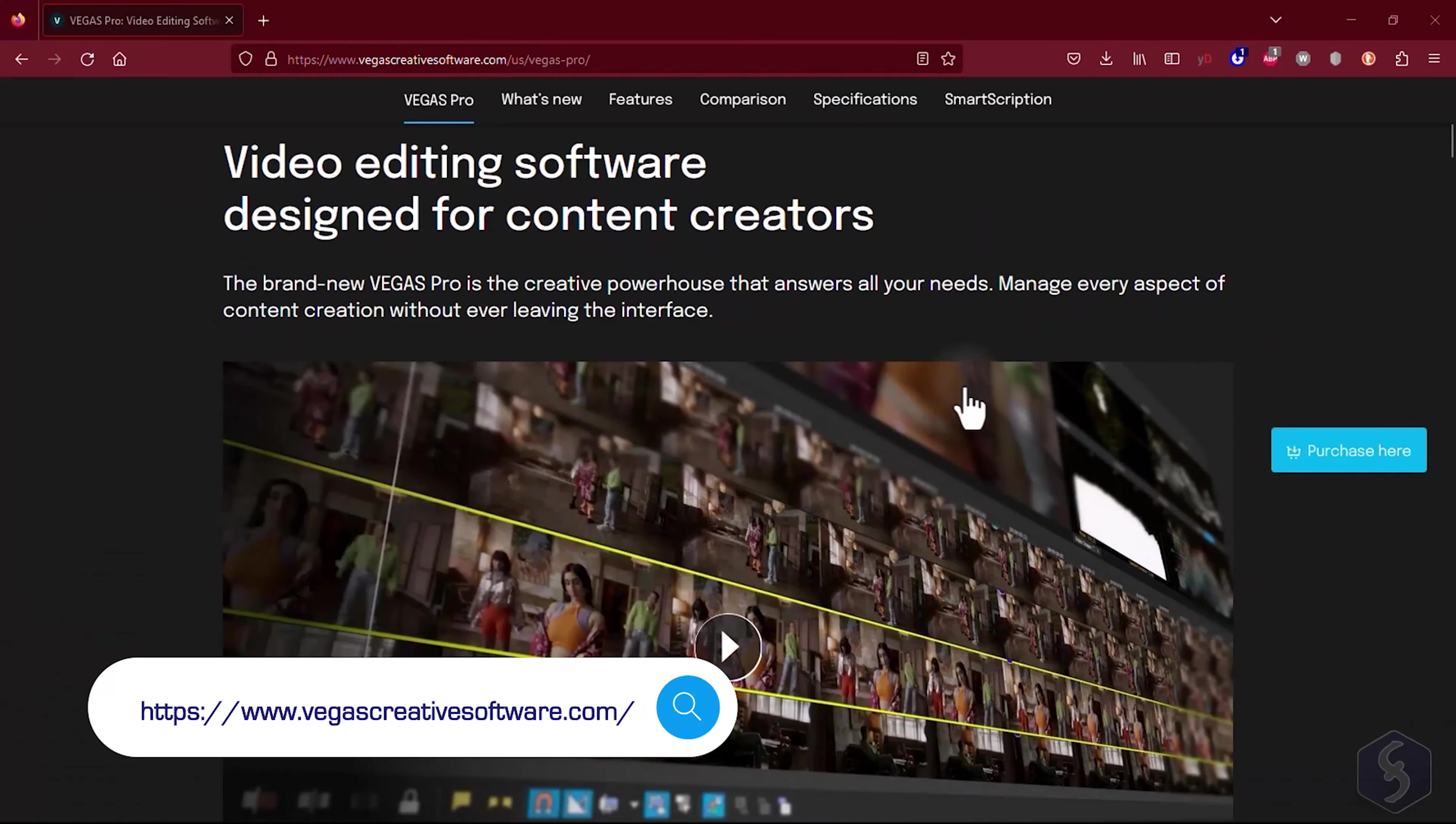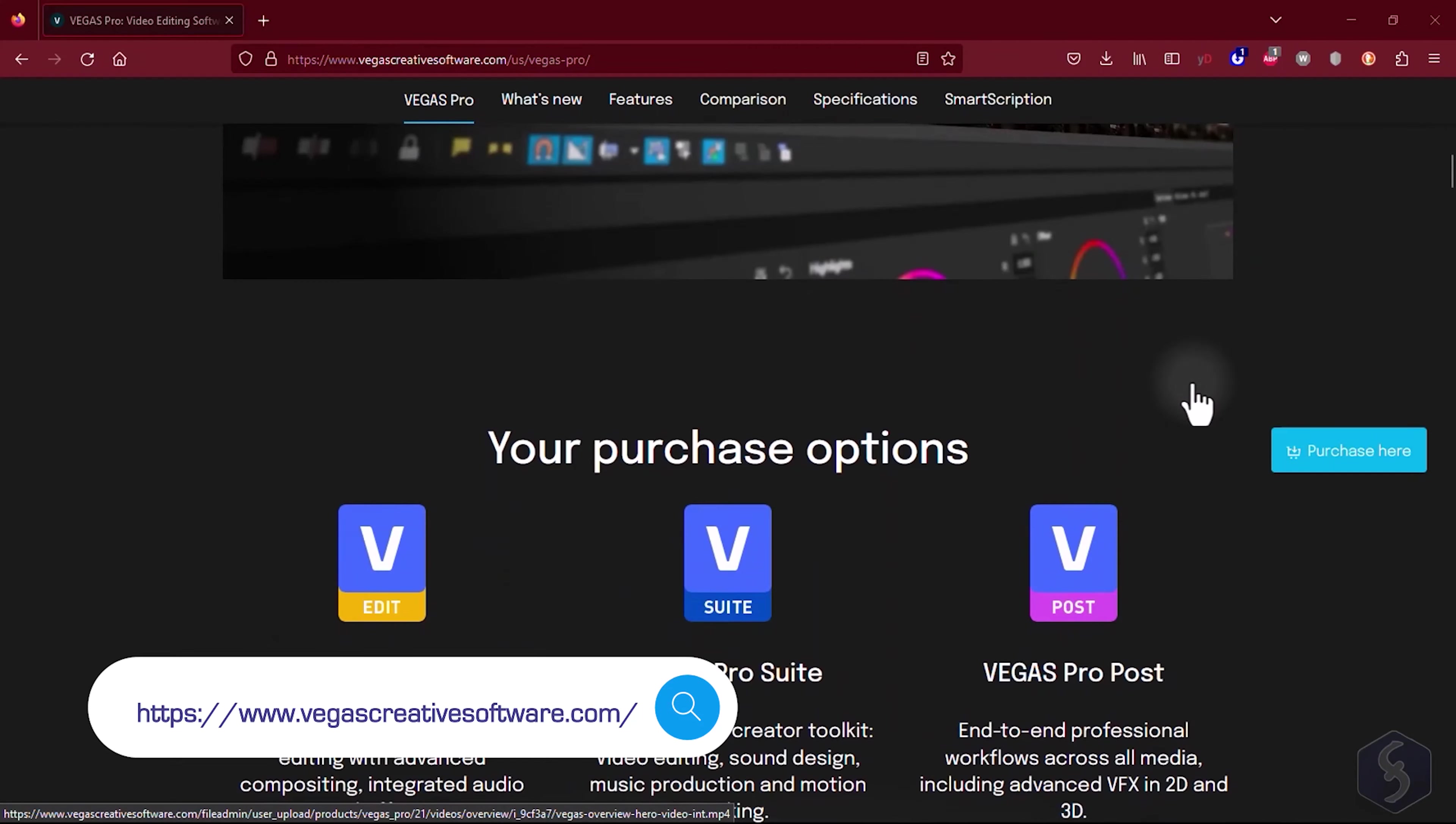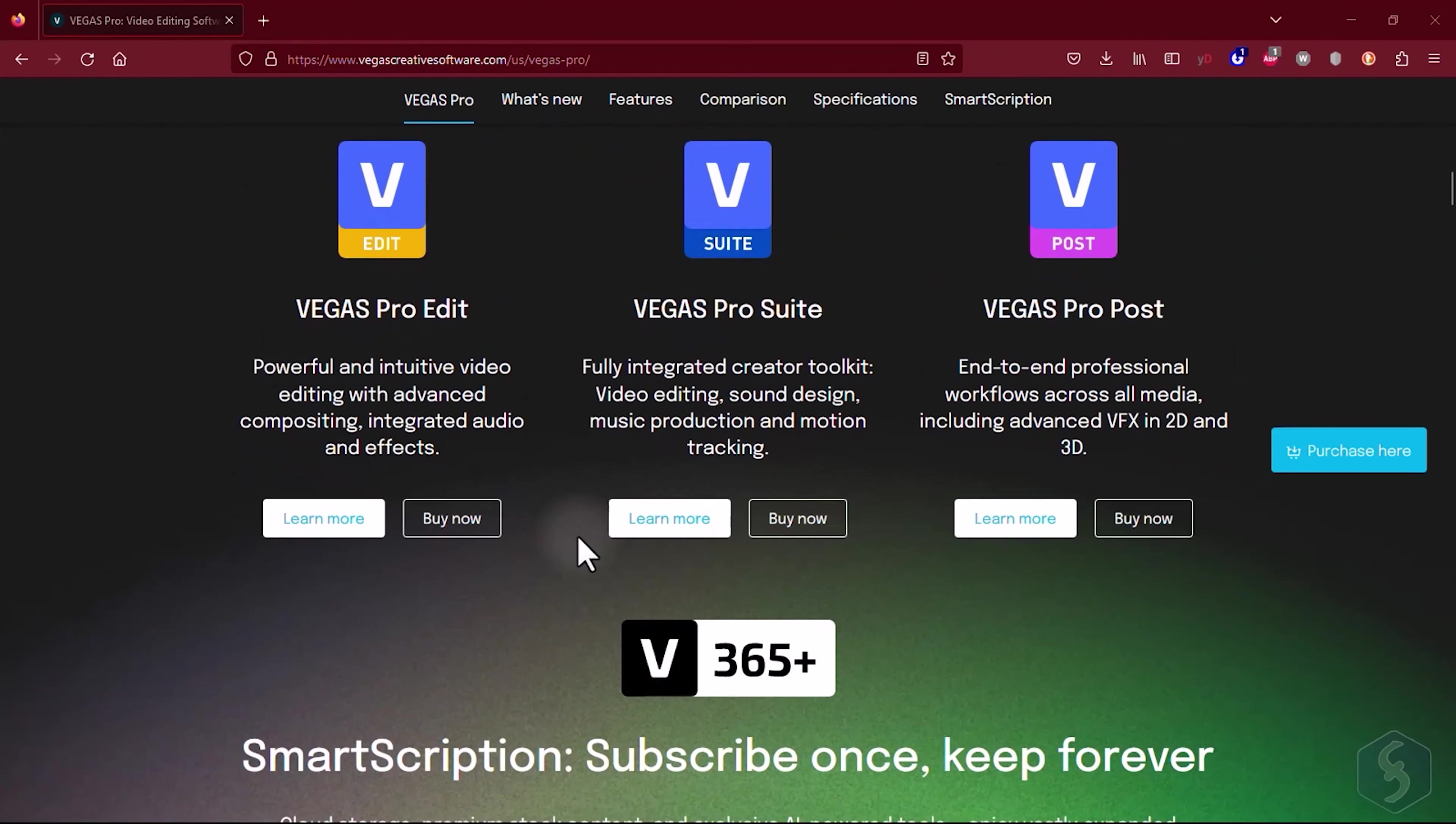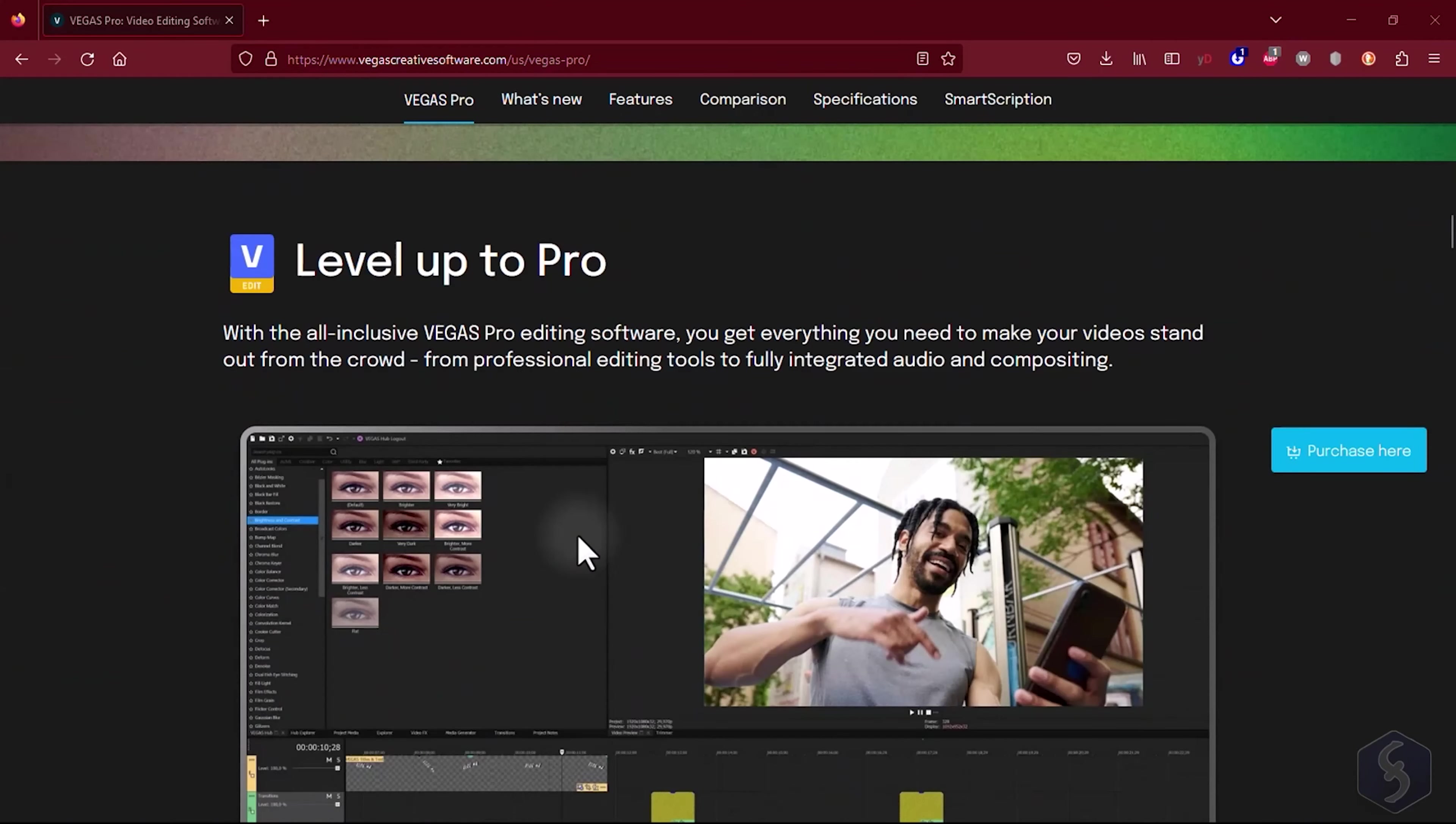Hello! Welcome to this beginner tutorial on Vegas Pro 21, a fantastic video editing software for video production for Windows computers.